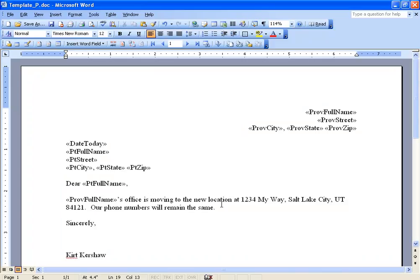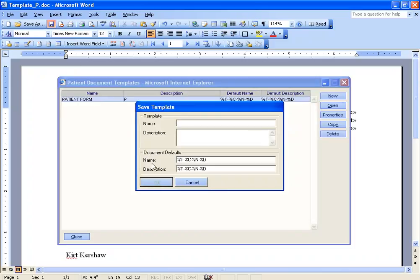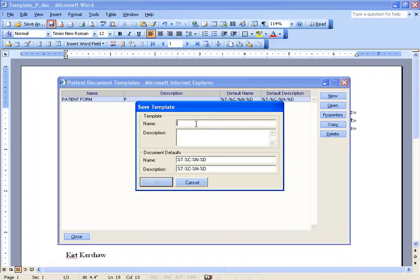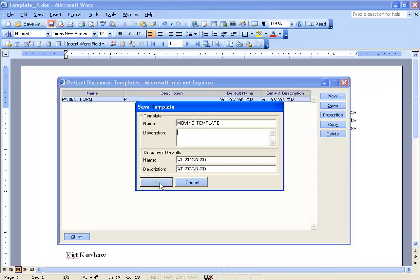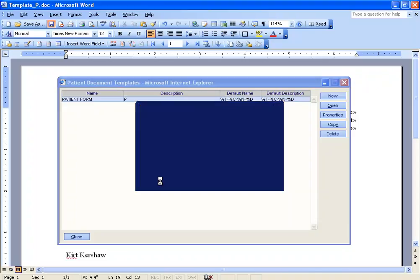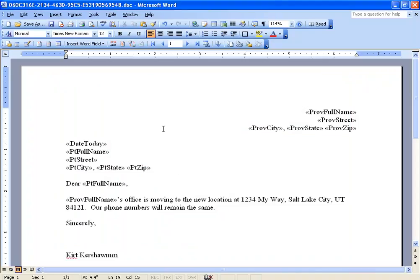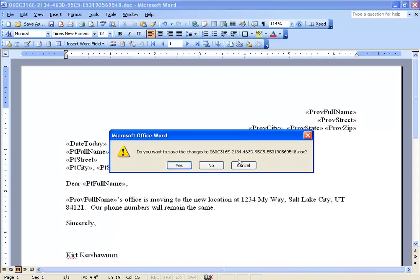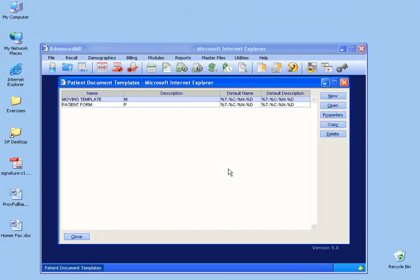Once we're finished with our mail merge template, click save. It'll ask you to type in a name, and then you'll notice down here you can't click OK until you actually type in a letter or two in the description. Even one letter will suffice, and then click OK. Once it's saved, we can close out of Microsoft Word, and then now we have it out here as a new template.